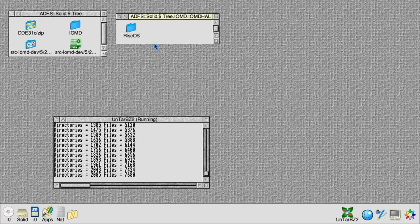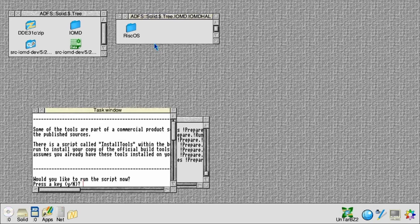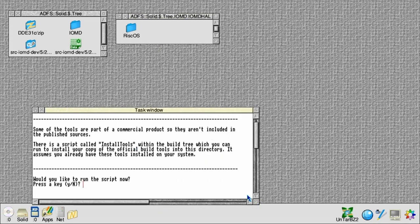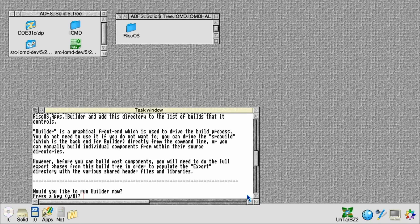Once extracted, it's going to run a script, and the script is just going to copy the various tools inside the source tree, so rather than running them from the DDE it will run them from the source tree. Then we want to run the application called the Builder, and the Builder is just a front end to the build process.